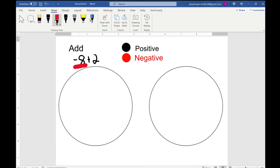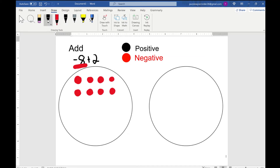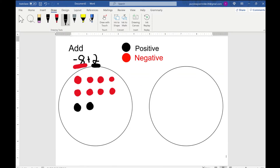We have negative 8, so let's draw it out: 1, 2, 3, 4, 5, 6, 7, 8. And we have 2 positives: 1, 2. Now that we've drawn it out, we can look for any zero pairs. A zero pair is when we have one positive and one negative together, because they cancel out and we're left with zero.